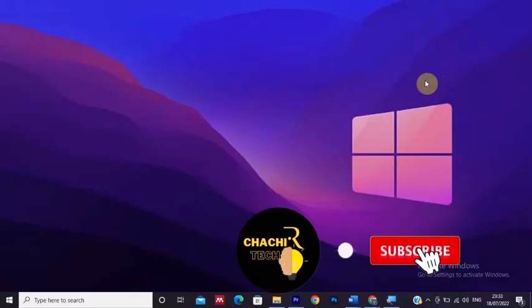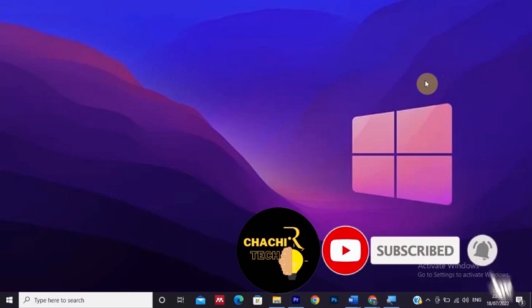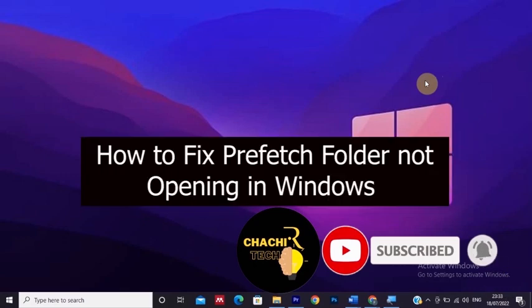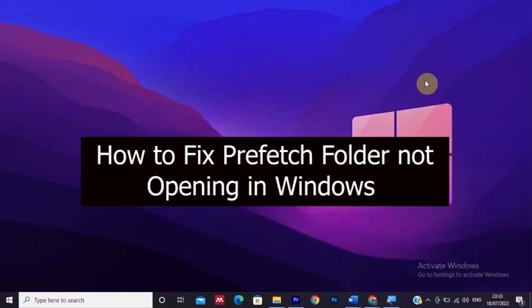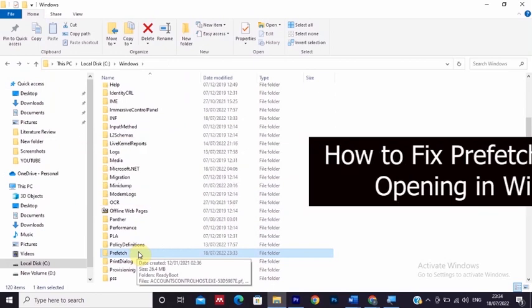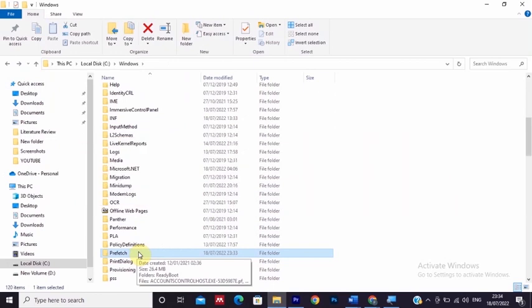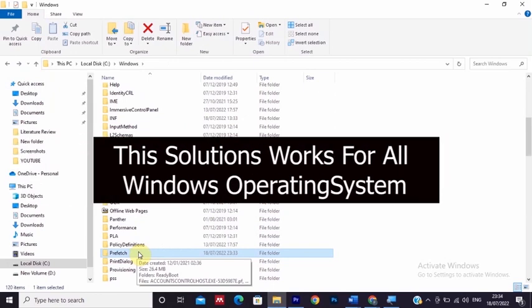Hello everyone, CheshTechReview is back and today's video is about how to fix the prefetch folder not opening in Windows. If the prefetch is not opening, we're going to see how we can open it or resolve the prefetch not opening problem.